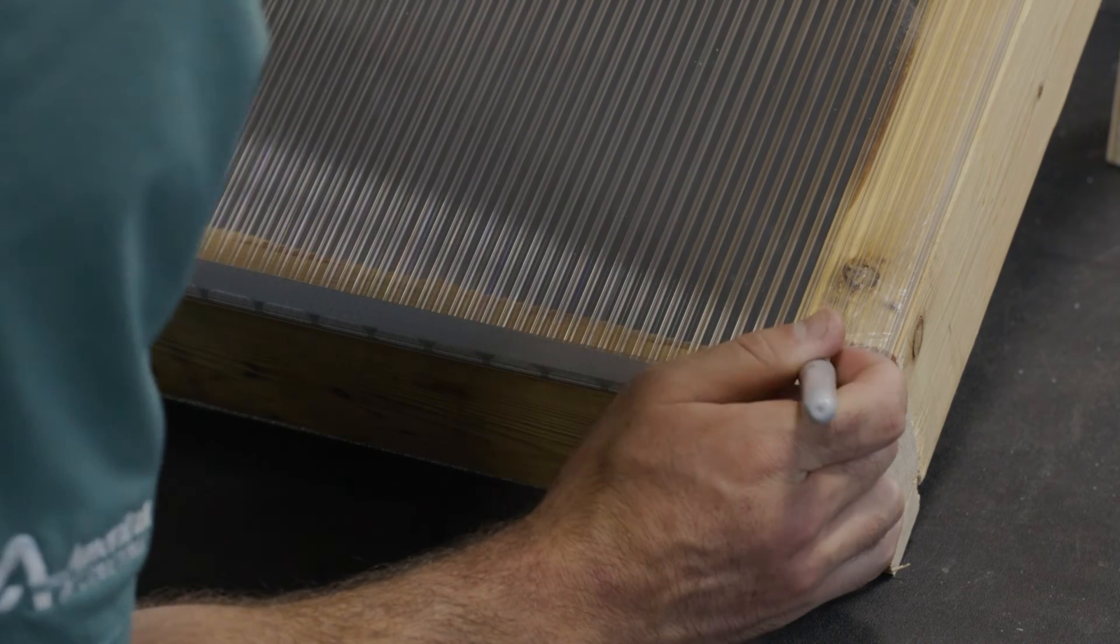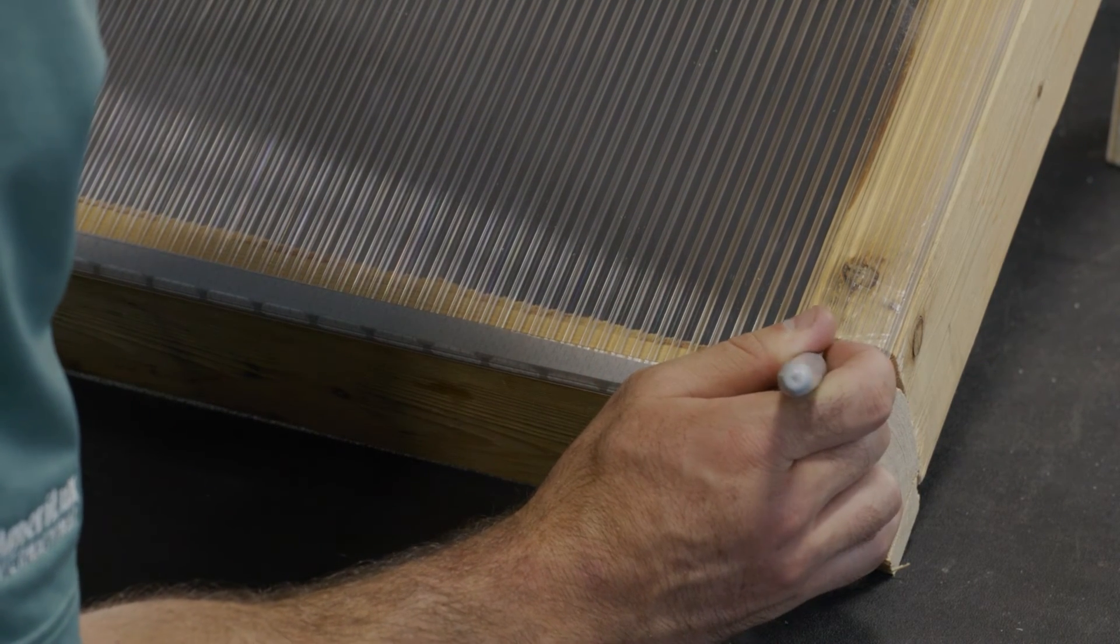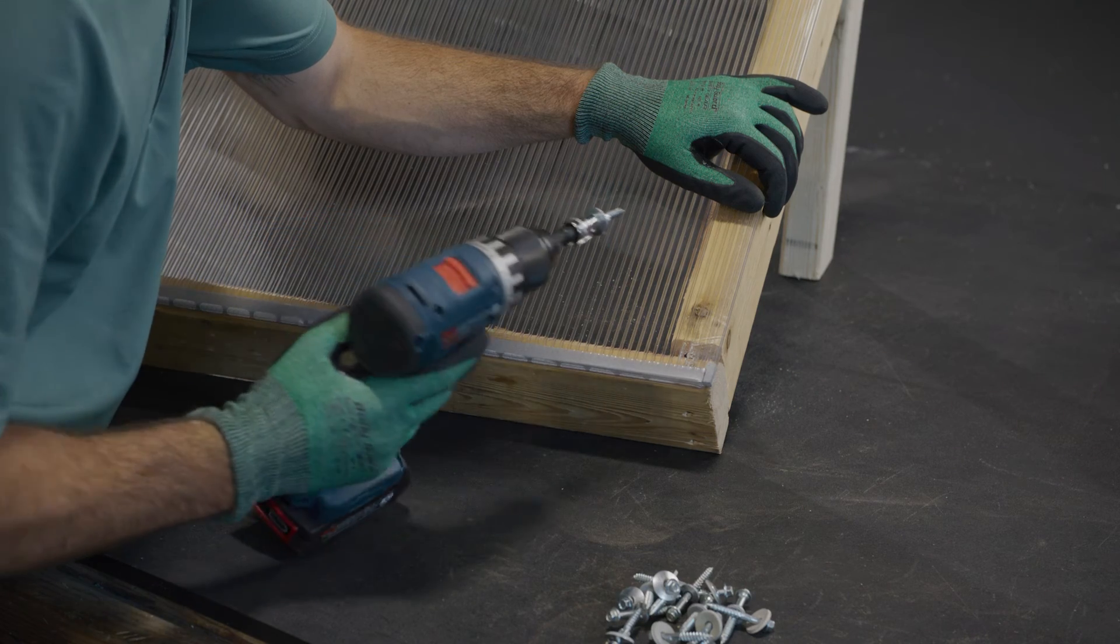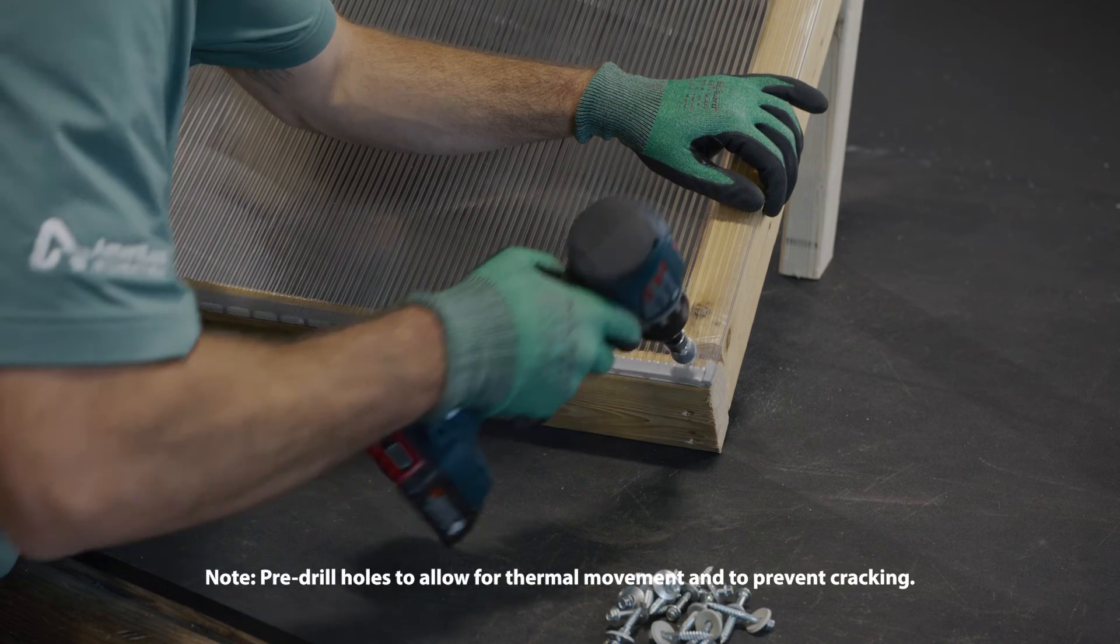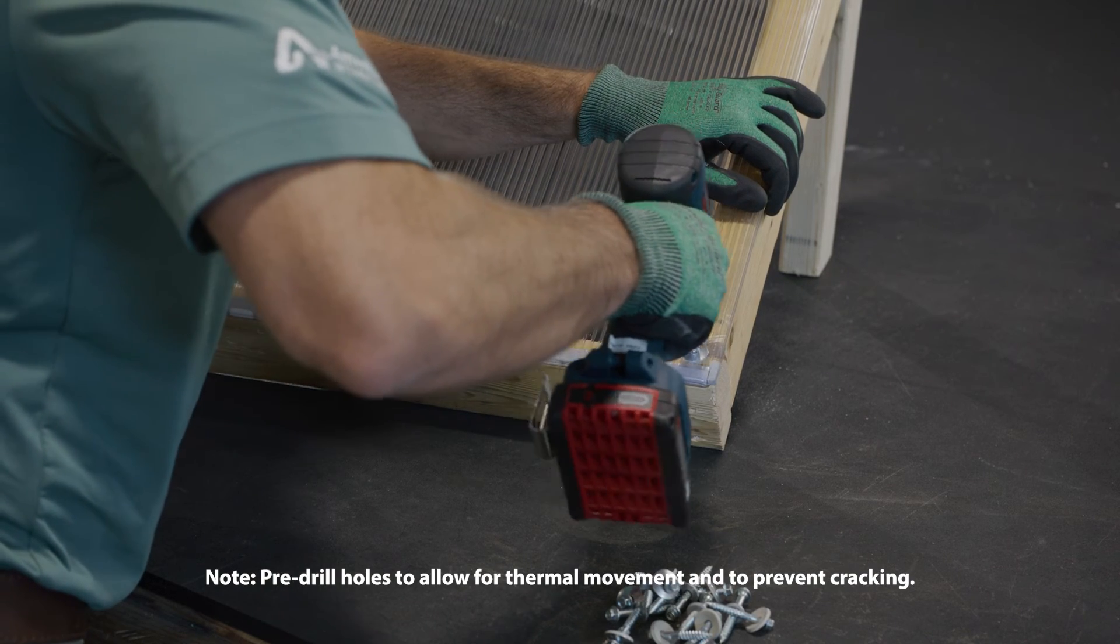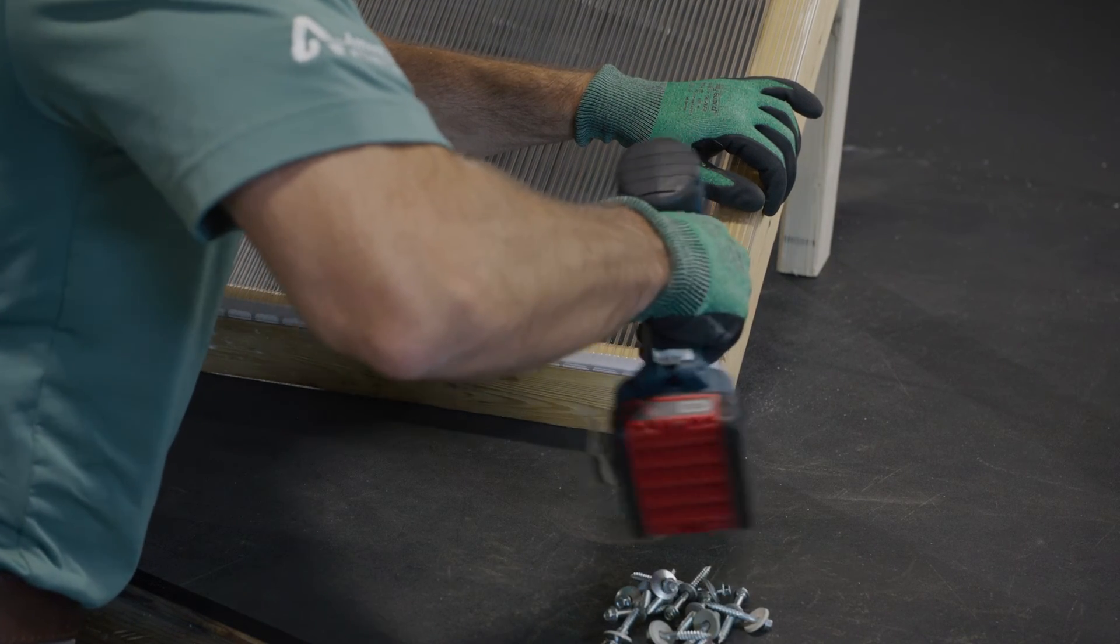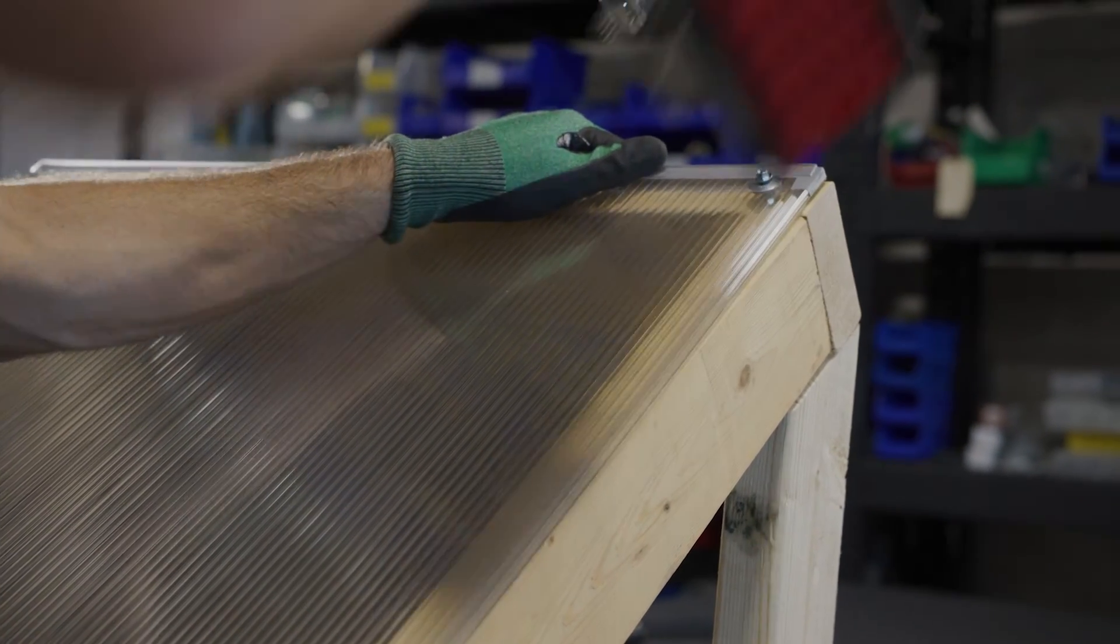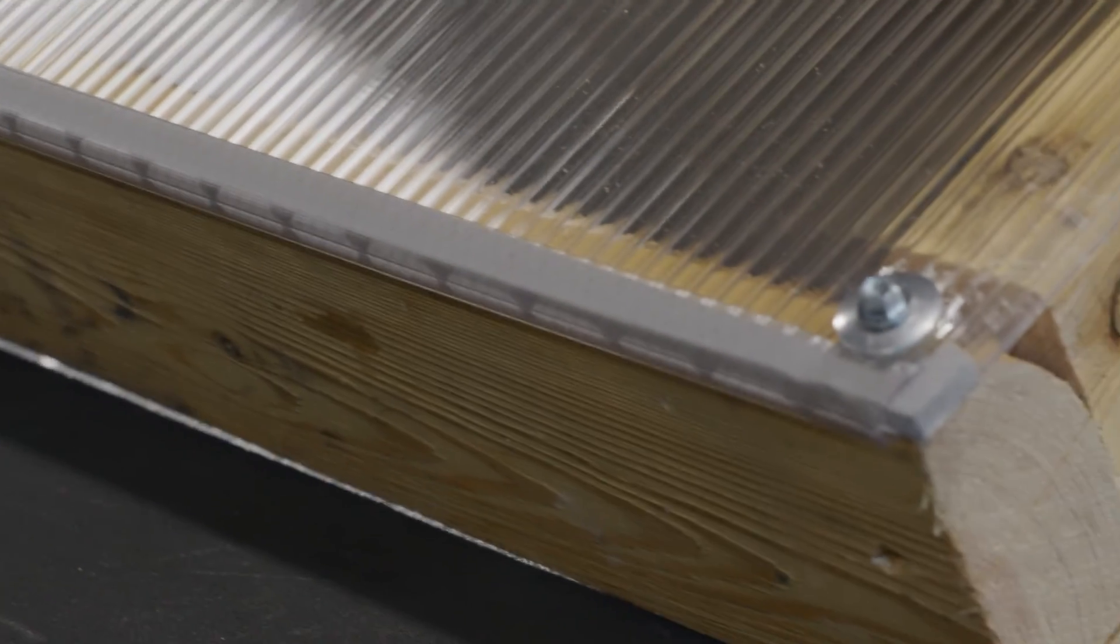Install multi-wall sheets with the UV-protected side up or facing the sun. Drive fasteners perpendicular to the multi-wall sheet. Do not over-tighten screws. A correctly installed fastener will sit flush against the sheet. Double check that all fasteners are properly secured.